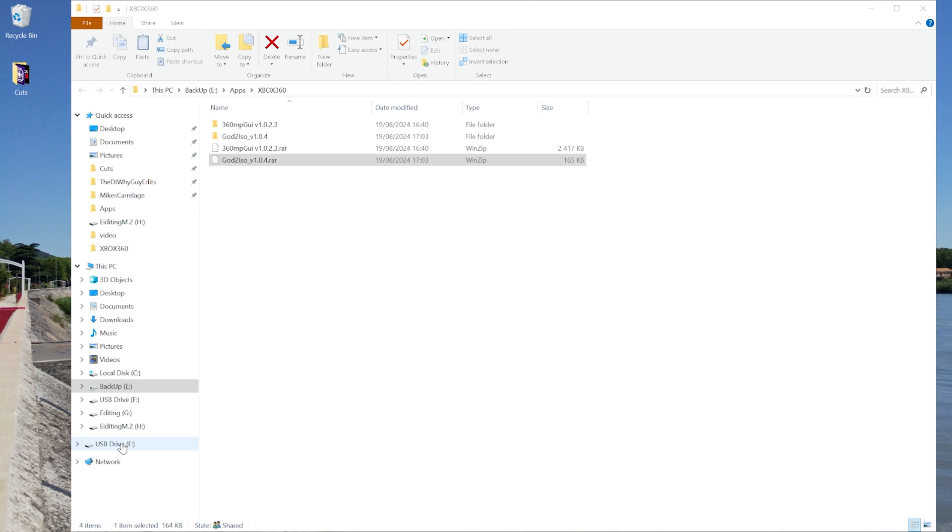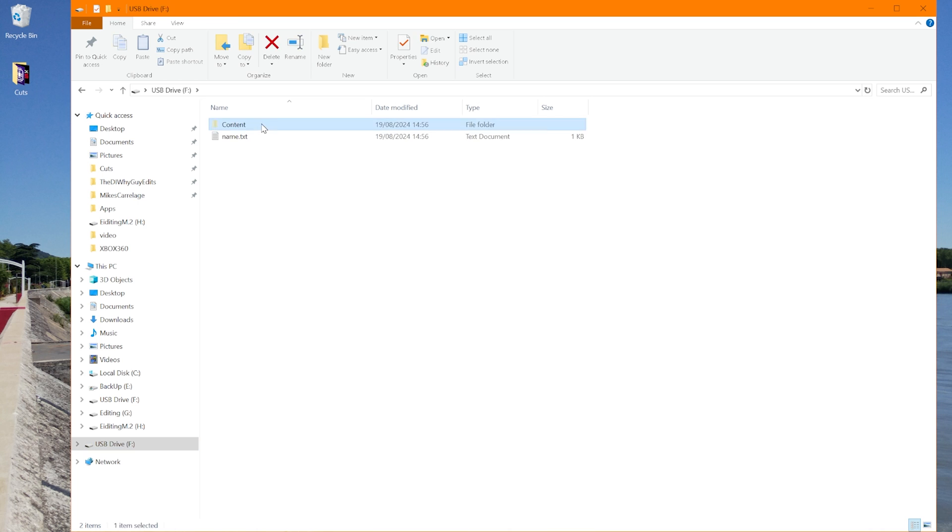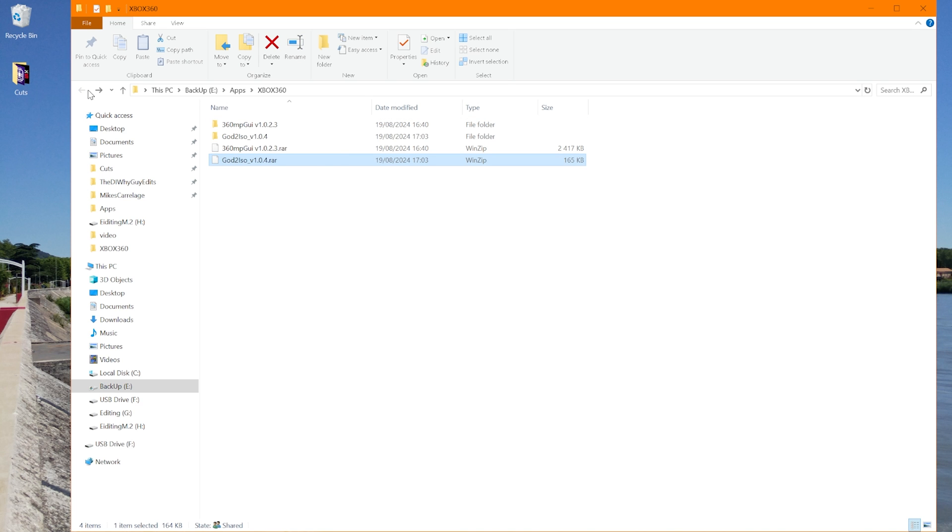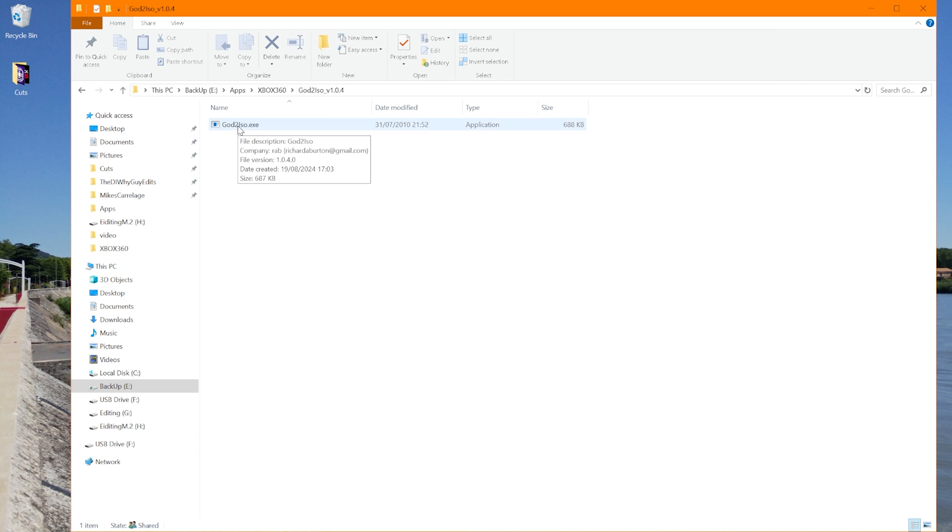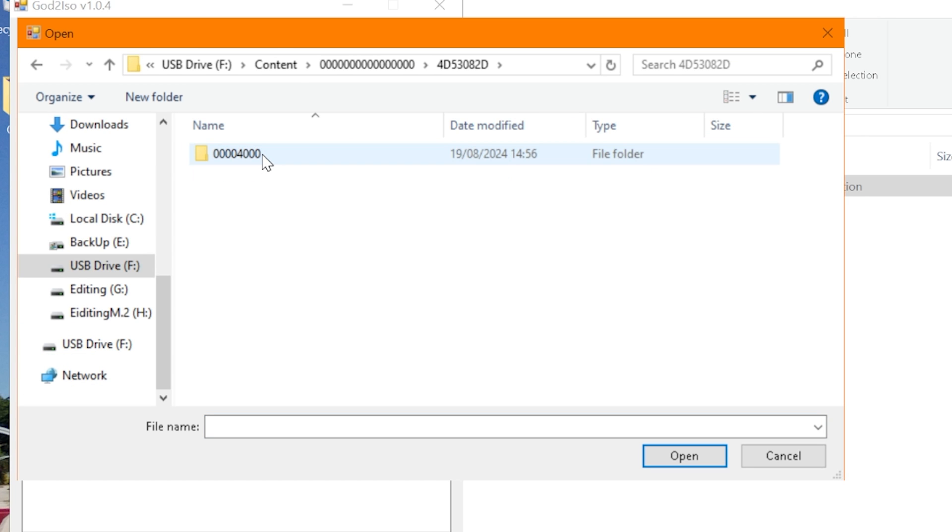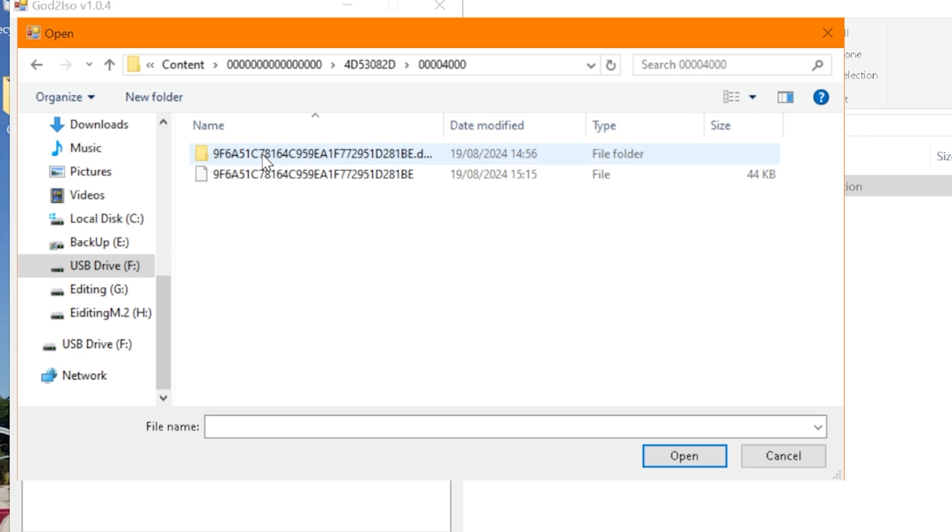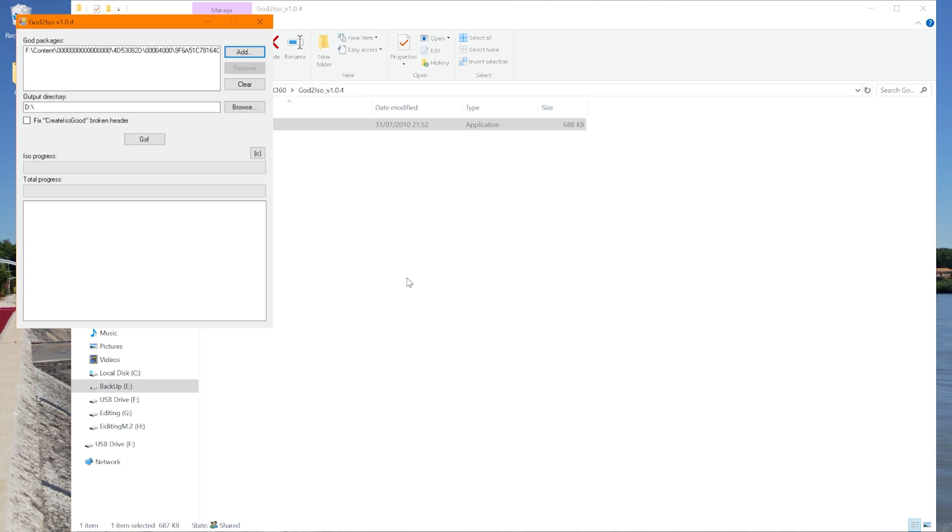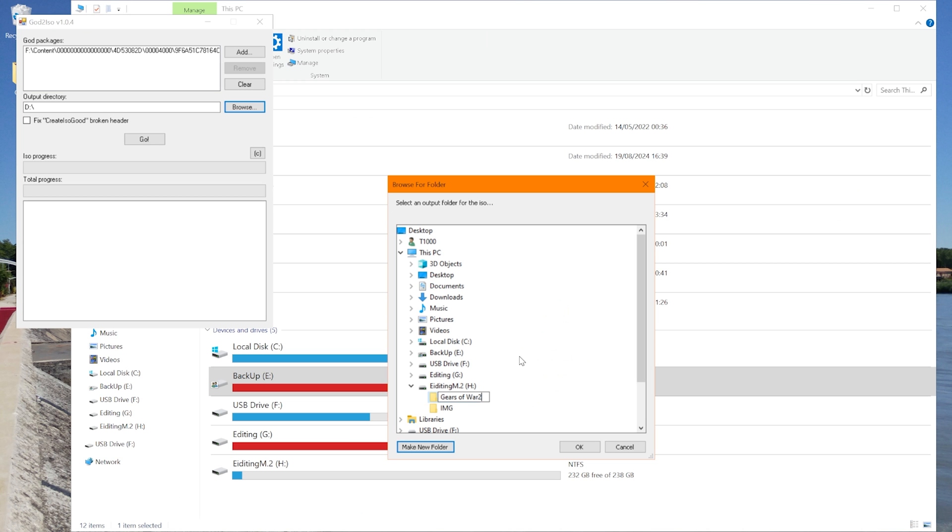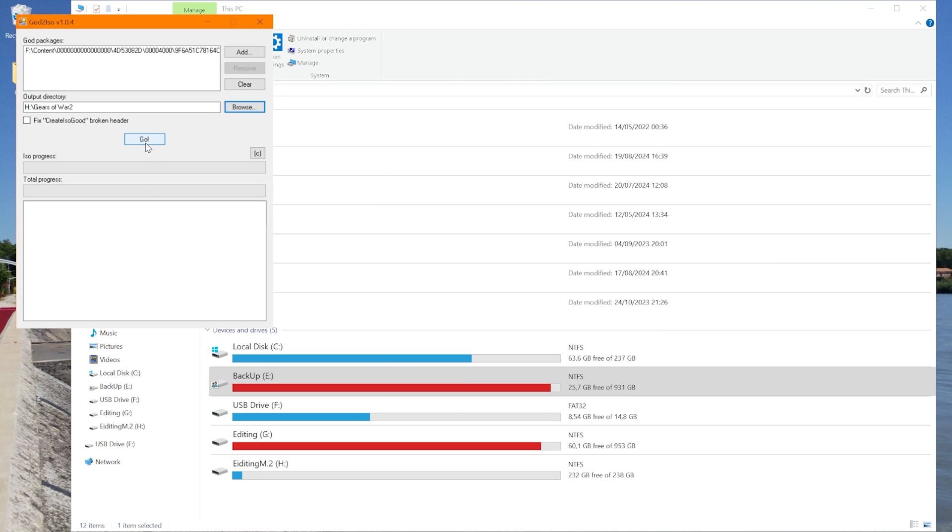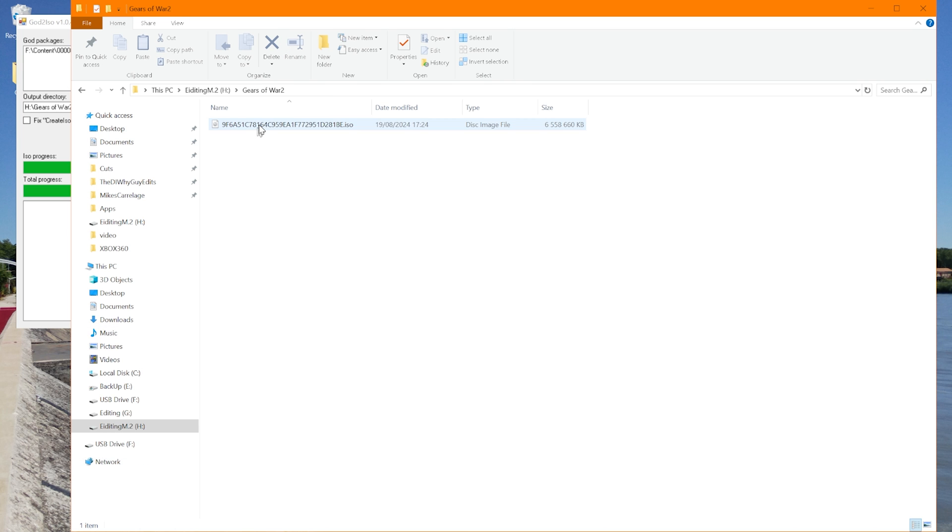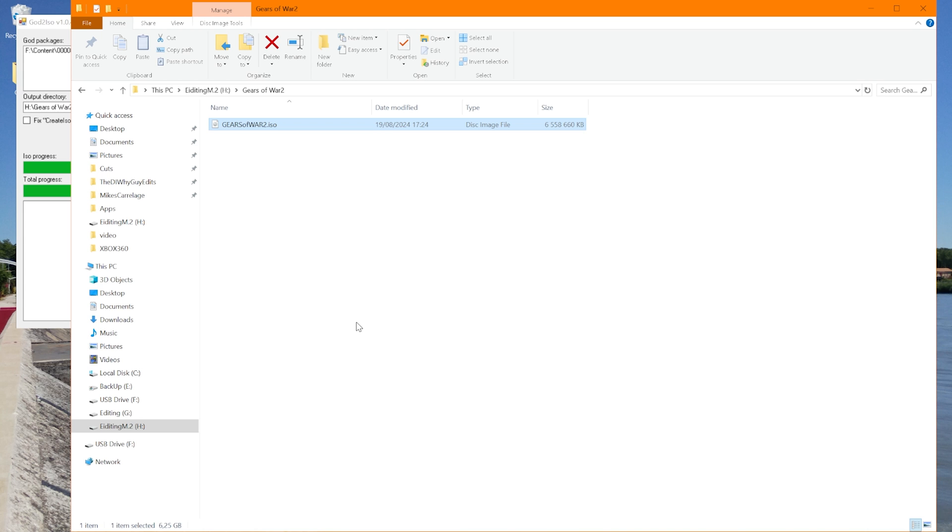We have our USB drive, and in our content folder, we have our game files. Download and extract the God2ISO program. So if we go to God2ISO, and run this program, we can add the files, content, top one, this one, and this file here, opens. So browse, save it to a safe place with enough room, and go. That should be created. There it is. And rename it, and then you can store it as a backup on your computer, play it in an emulator on your computer, do whatever you want.